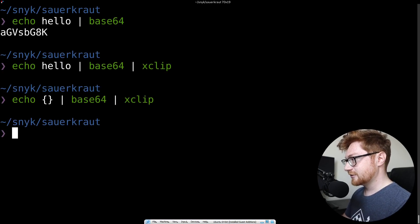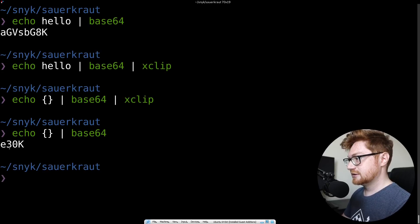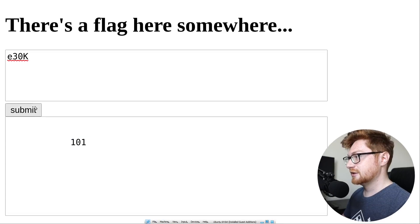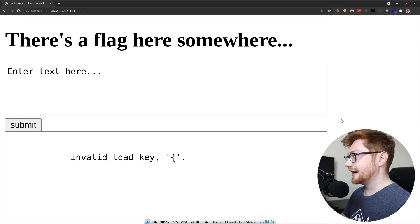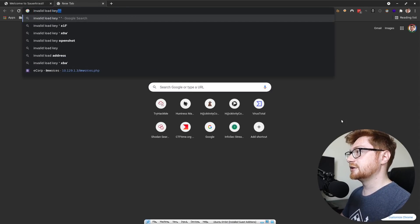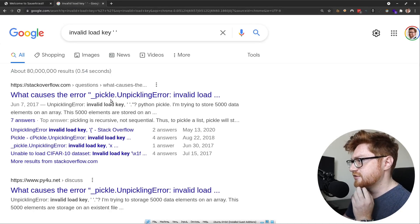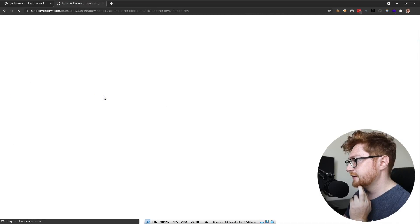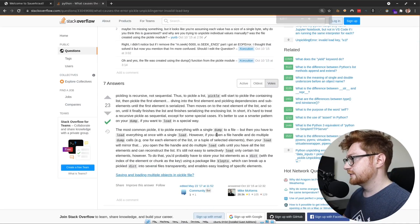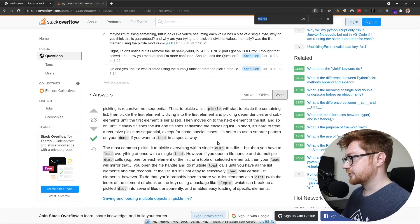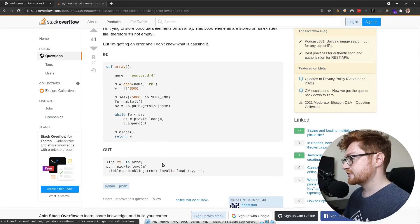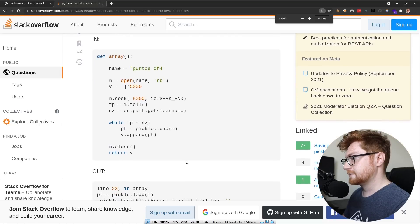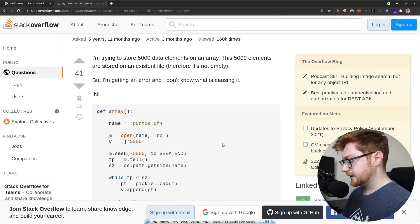What about like a simple, like open and close curly braces? If it's going to be interpreted, here's base64 representation of it, but invalid load key on that thing. What does invalid load key mean? What causes the error pickle unpickling error? Invalid, invalid load key. Is this a Python pickle thing? Is that the joke between sauerkraut and the tag of Python? Where is the invalid? Yeah, there it is. There is invalid load key. So that's got to be Python pickle. That's whining about that. So is it just deserializing a Python pickle?